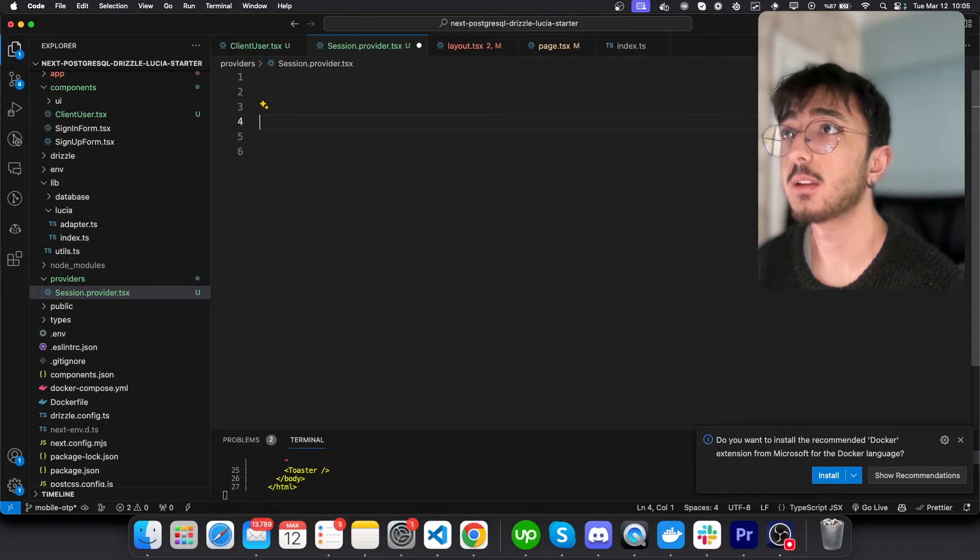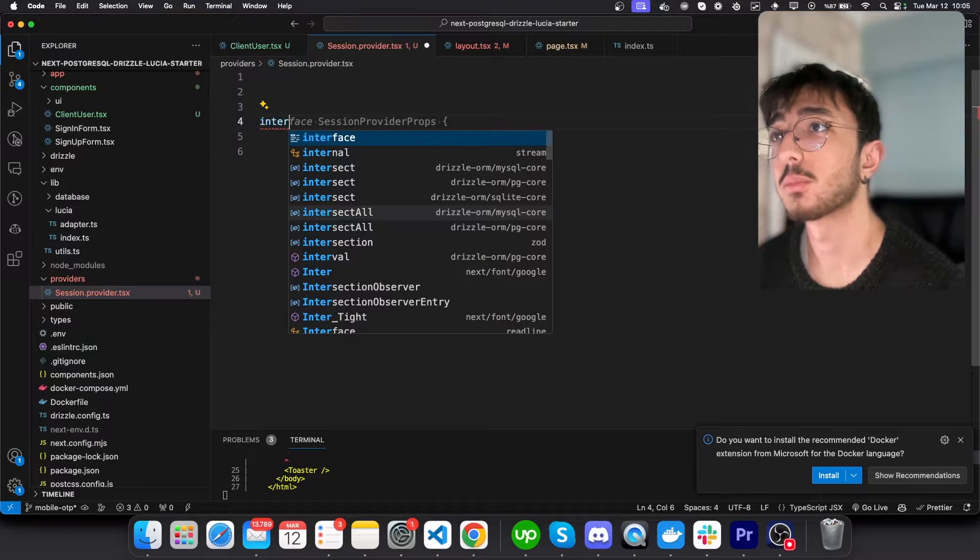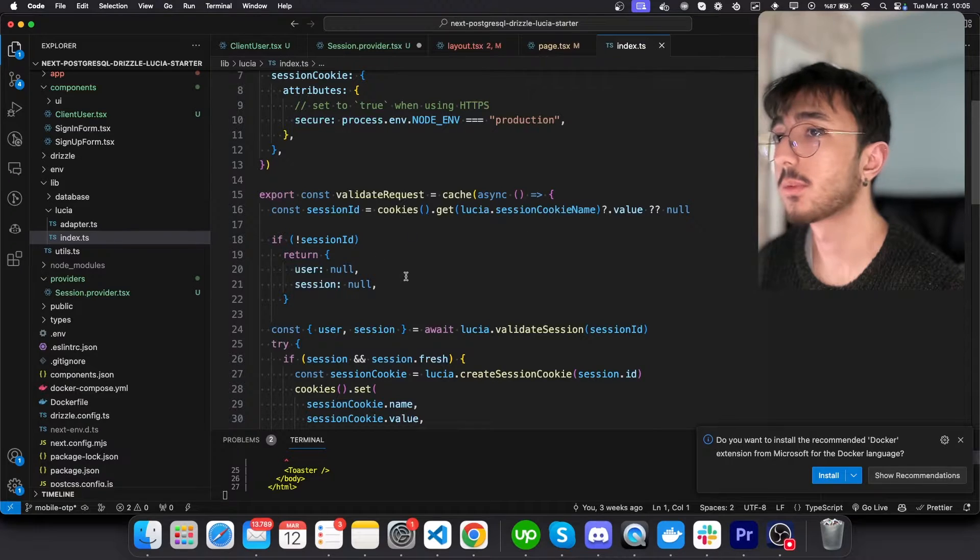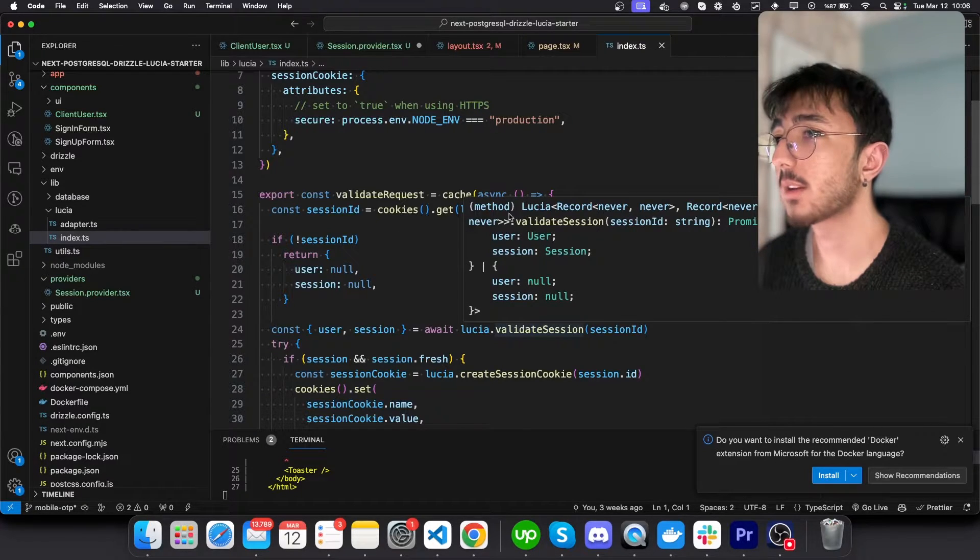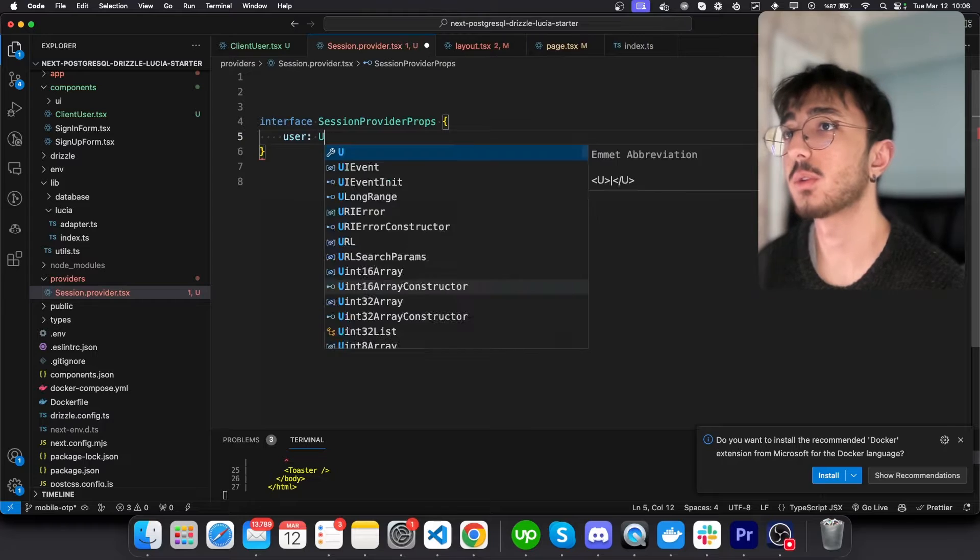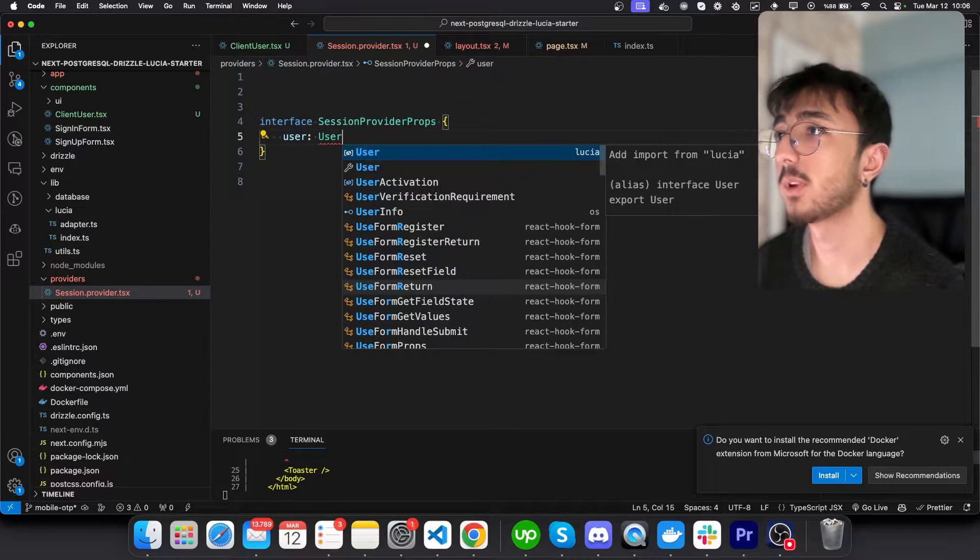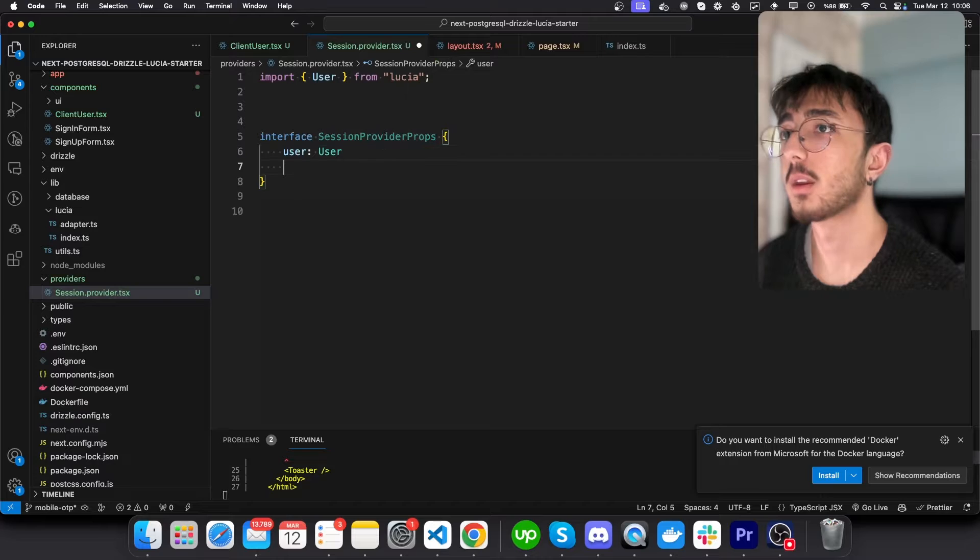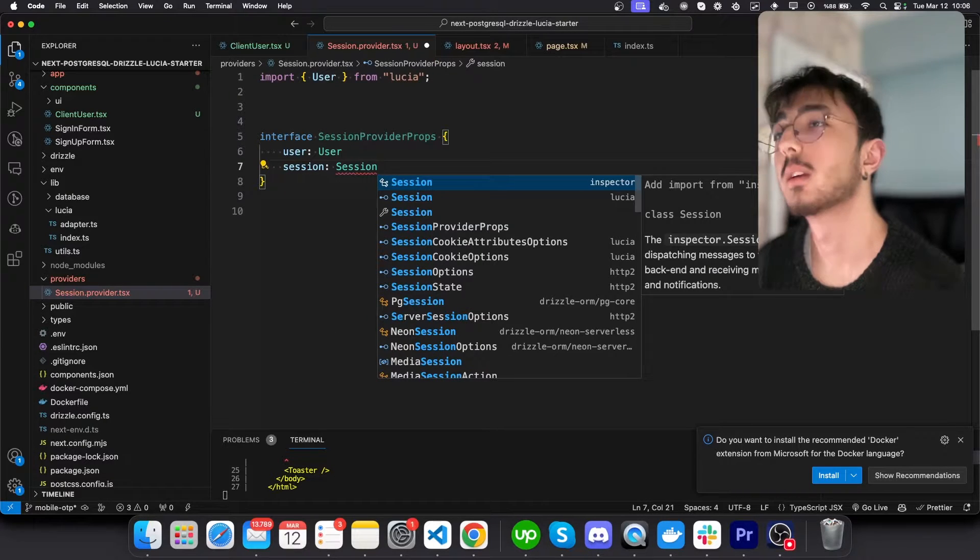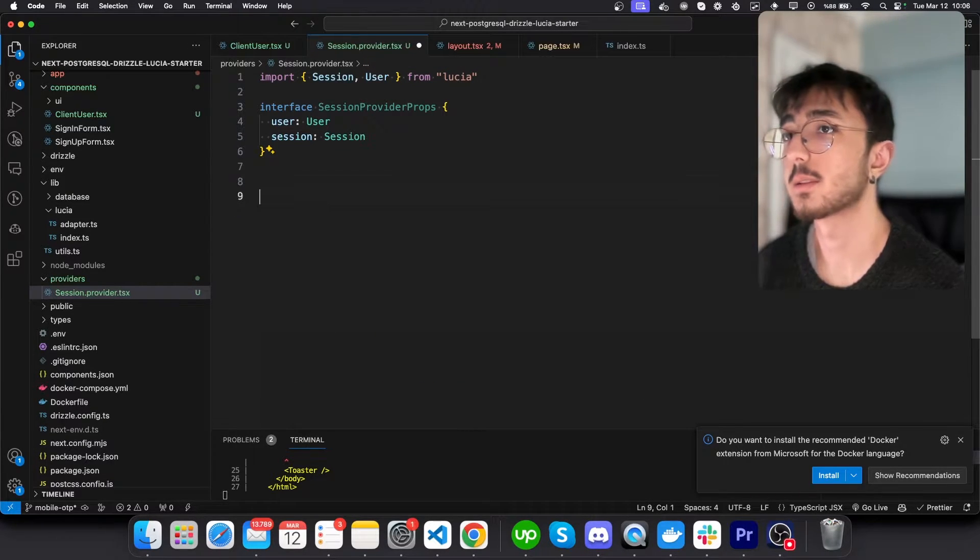I will define an interface for our session provider. And we can see its type from here. It returns a user and a session. So we will have a user and its type will be user that comes from Lucia. And also a session and its type will be session like this.